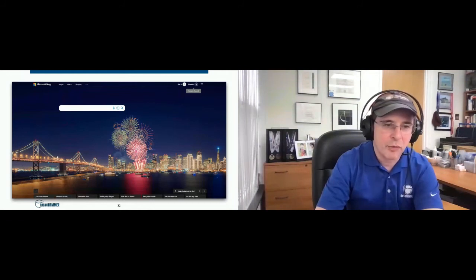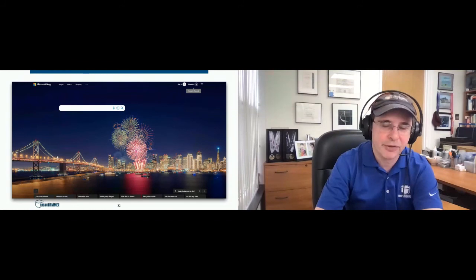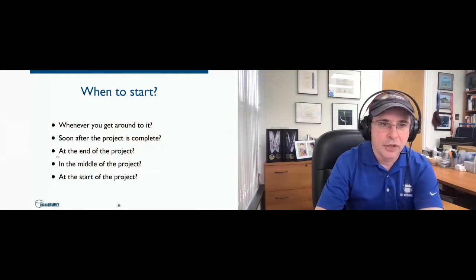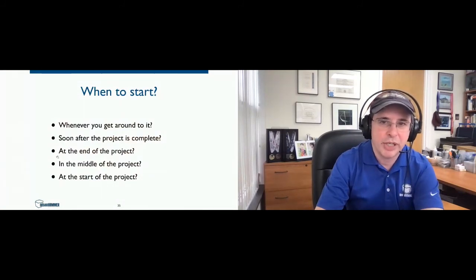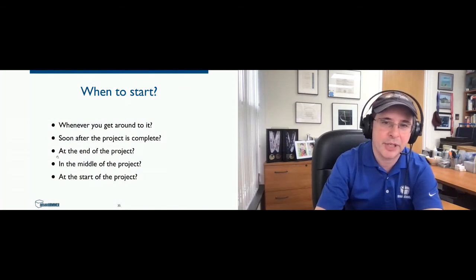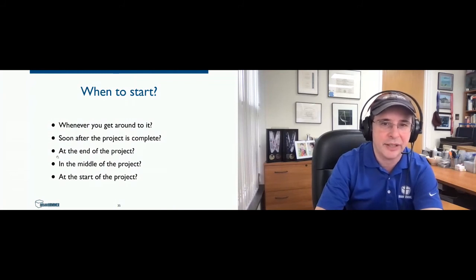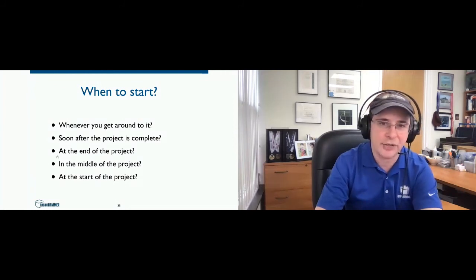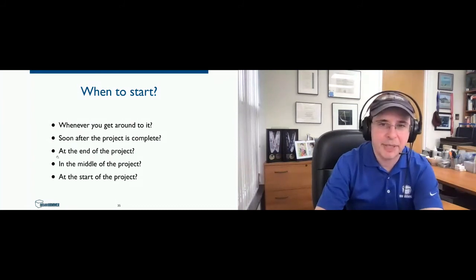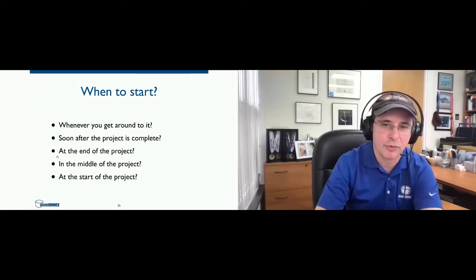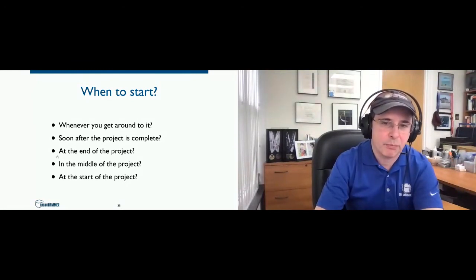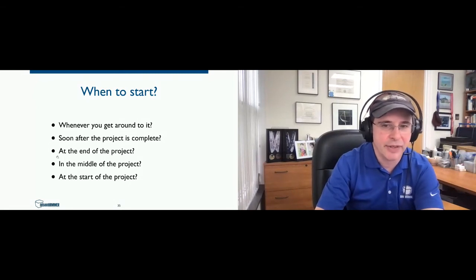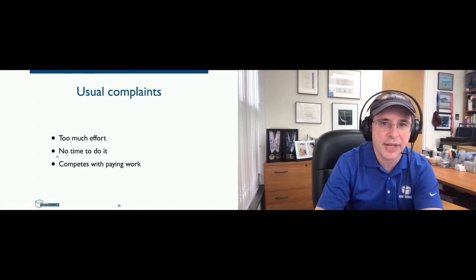So what everyone's been waiting for is how do we do it? Here's the time to discuss our secret sauce. So the question really is, when do you start writing your case studies? We used to do it whenever we got around to it. But the problem is, when we got around to it is probably after when we needed it. So we tried to do it soon after the project was completed. The problem is everyone was busy. So then we tried to do it at the end of the project, probably even busier at that point. In the middle of the project, everyone's still really busy. So I sort of had an epiphany. And it was, why don't we start at the beginning of the project? We know everything we need to know at the beginning of the project. So why don't we do it then?